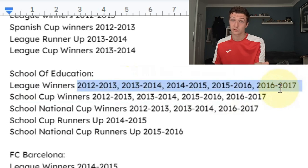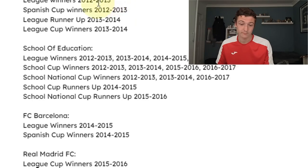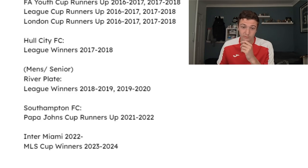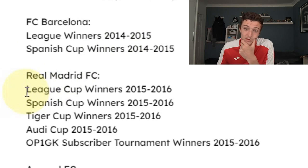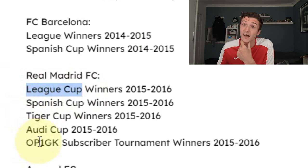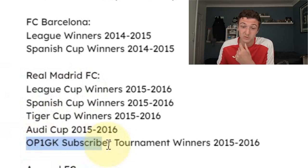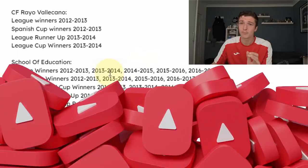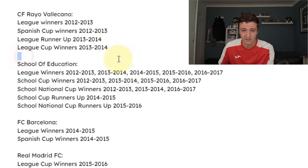As you can see from this example, a strong playing achievements section can be absolutely phenomenal. Remember, between each team do leave a gap so it makes the CV more presentable.